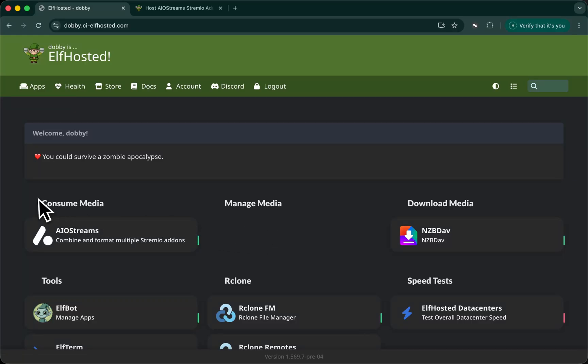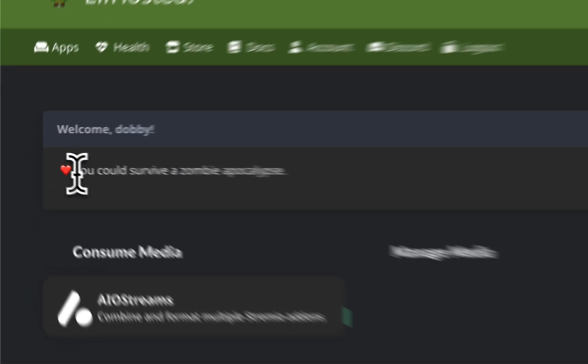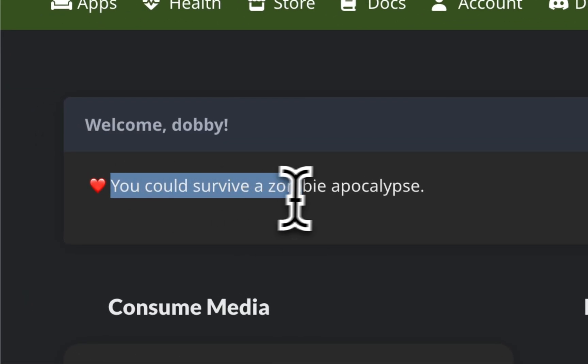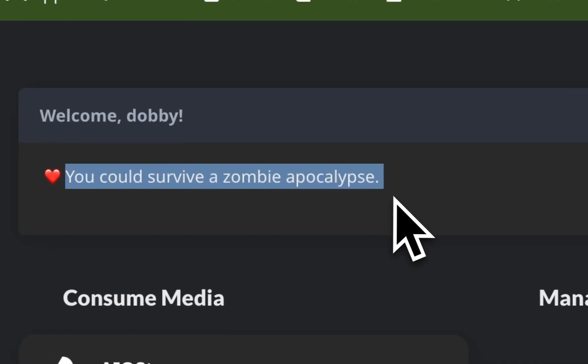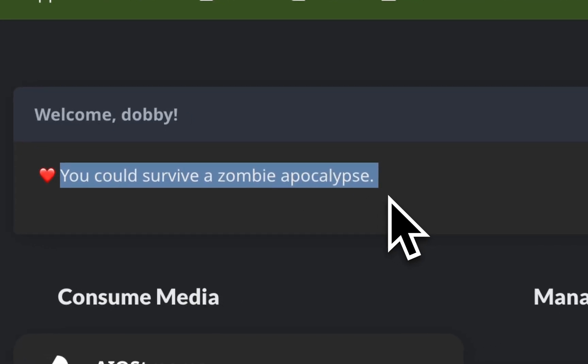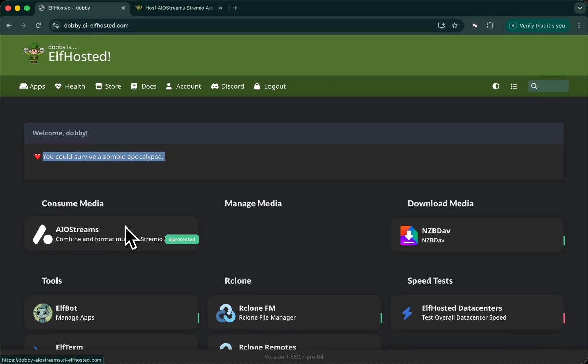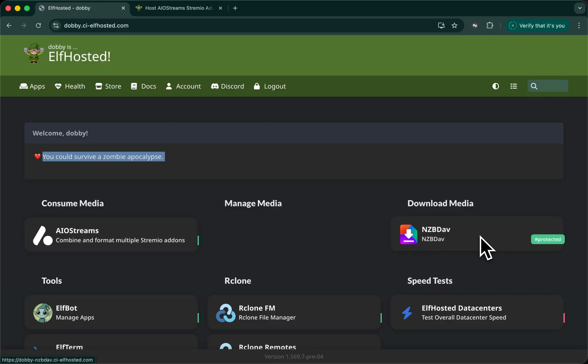Welcome to Elf Hosted. You could survive a zombie apocalypse. This video will demonstrate how to use AIO streams with NZBDAV to stream media from any Usenet provider.